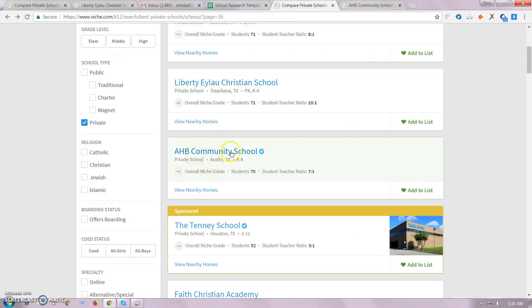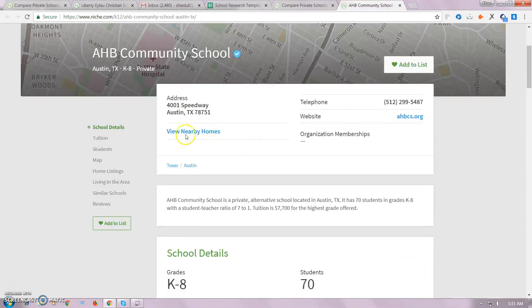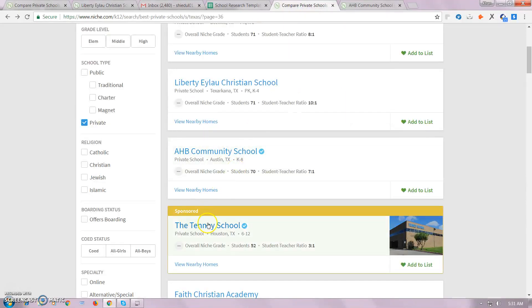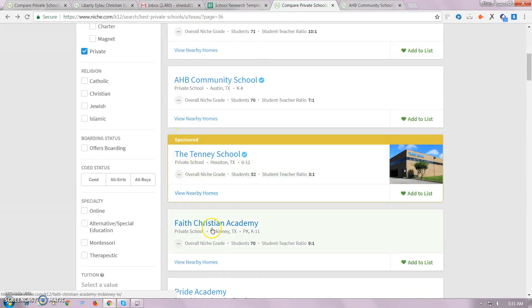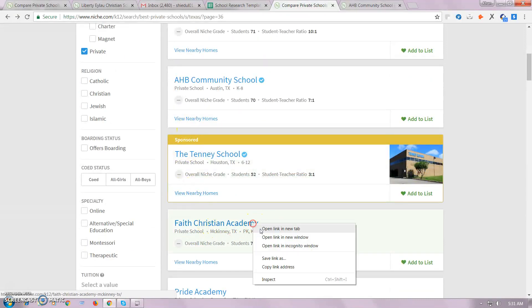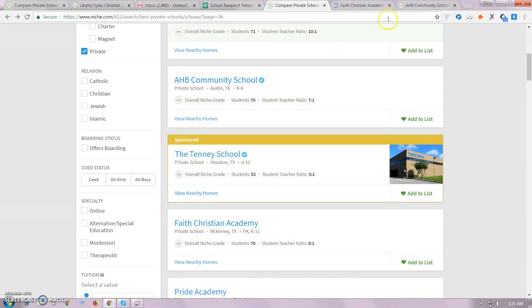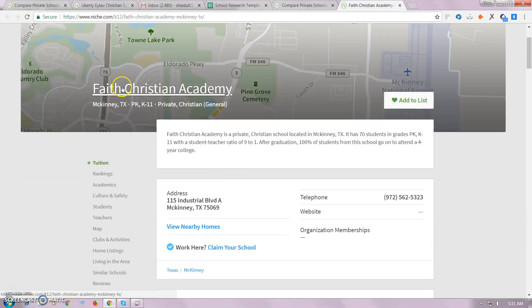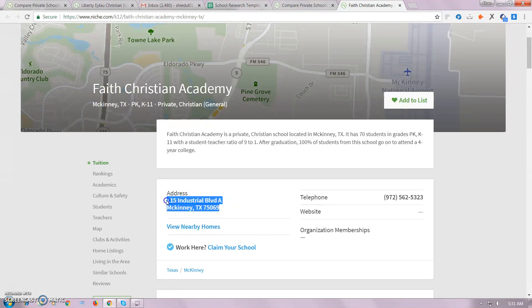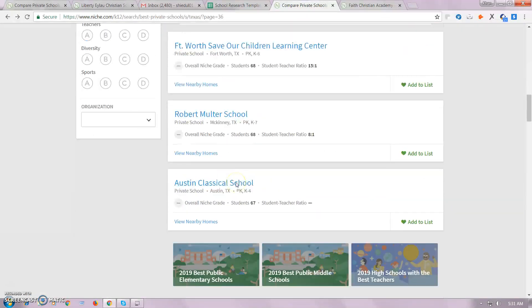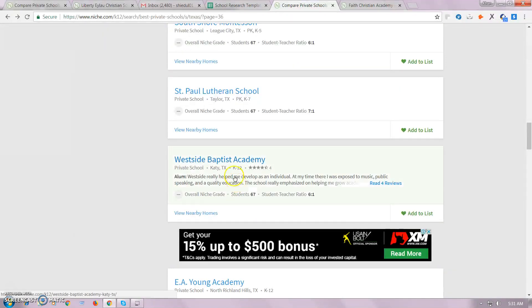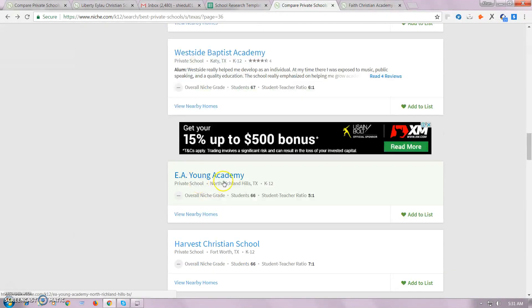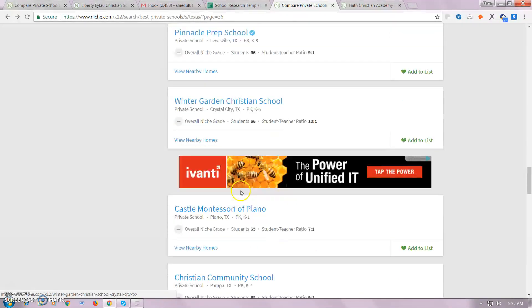I'm going to check this. ABA is the sponsor. So, I'm going to check this one, and check this one. I'm going to check this one. I can check this one.